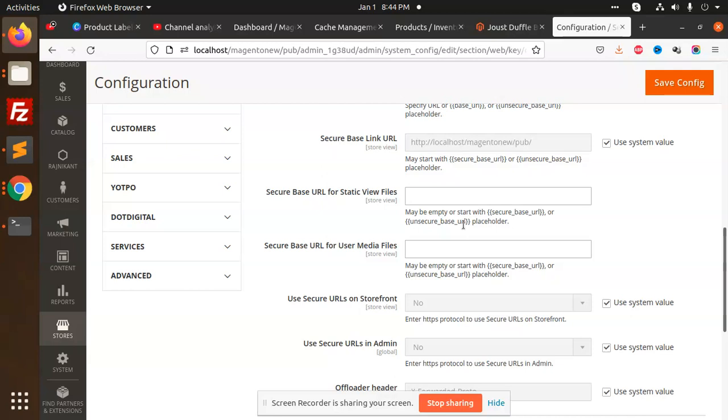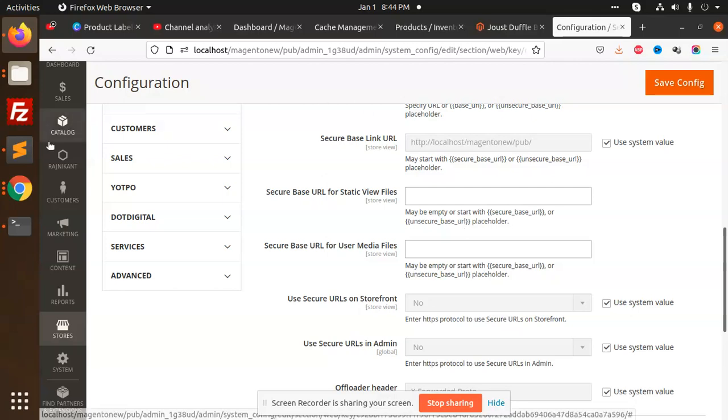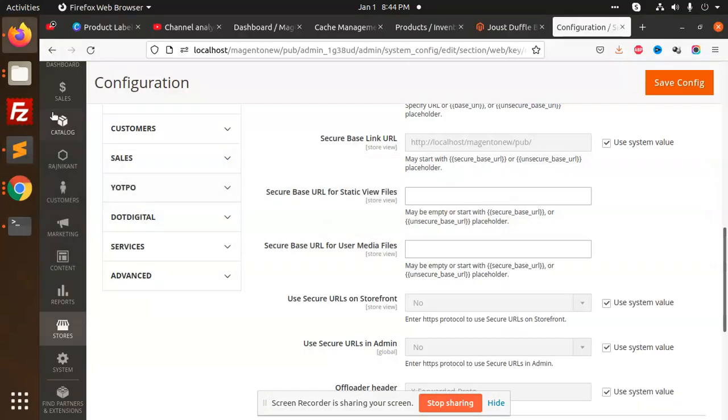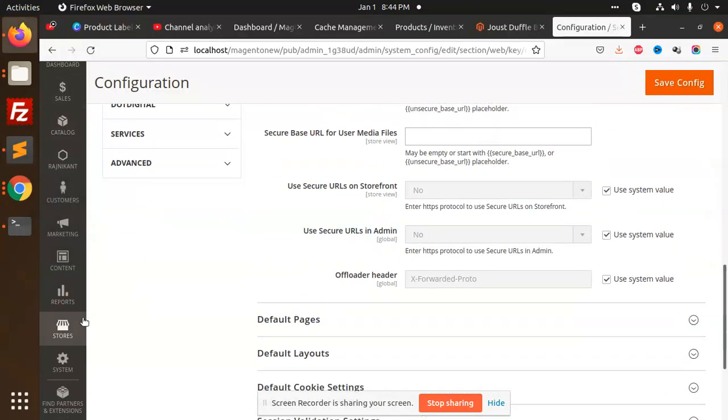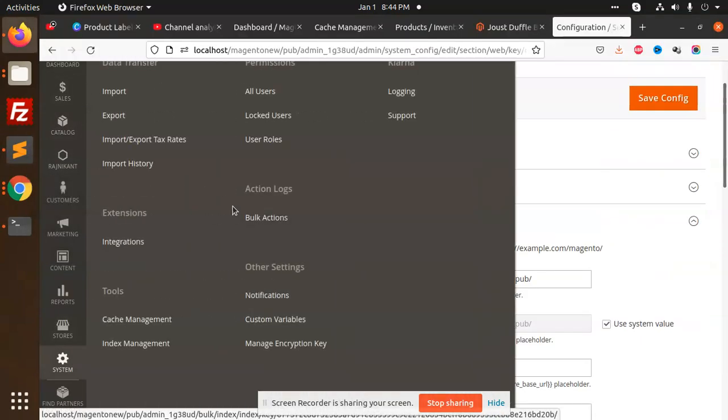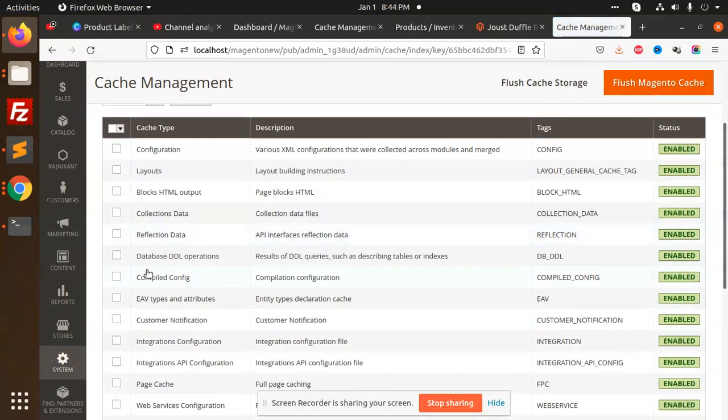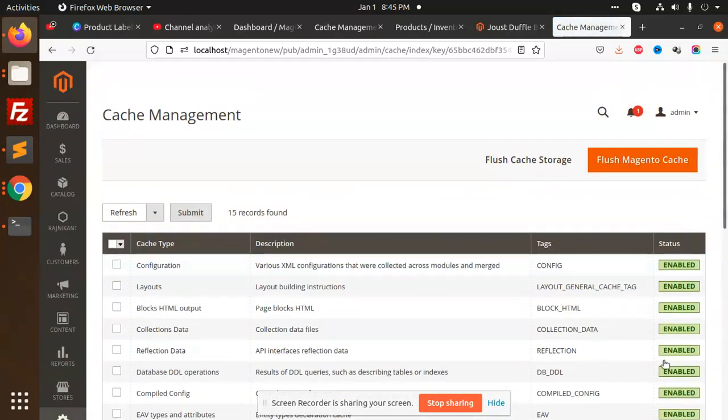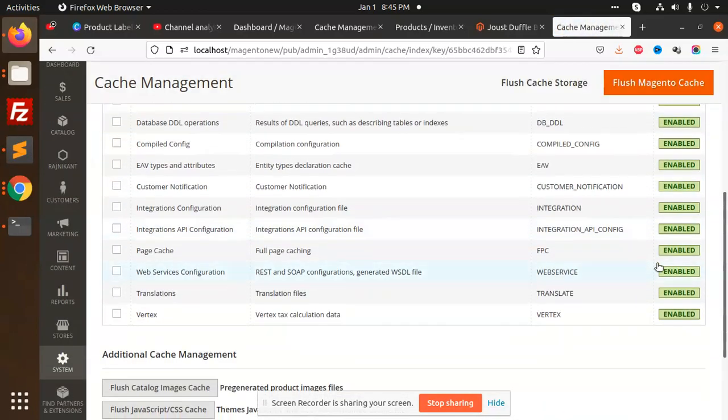All the data will be loaded from that CDN. CDN may be Cloudways or another one. You can check which one is the best CDN that you can use and configure it over here. After that, we will go for caching. You need to enable the caching. System, Cache Management. All this caching would be enabled. I already enabled this.